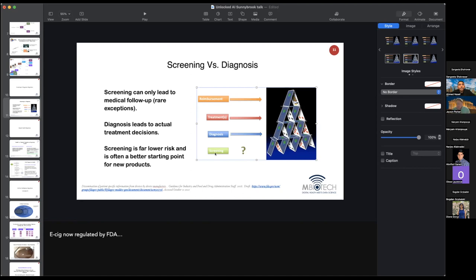A common problem occurring in the digital health space right now is that a lot of startup companies try to position their product idea as a new diagnostic tool. The burden of evidence for a new diagnostic tool is going to be extremely high. So oftentimes it's better to position your new technology as a screening tool. That way you're going to have a much greater likelihood of approval by the FDA. And if you want to go for a diagnostic indication, you can do that down the road when you have more money and can conduct more robust testing.